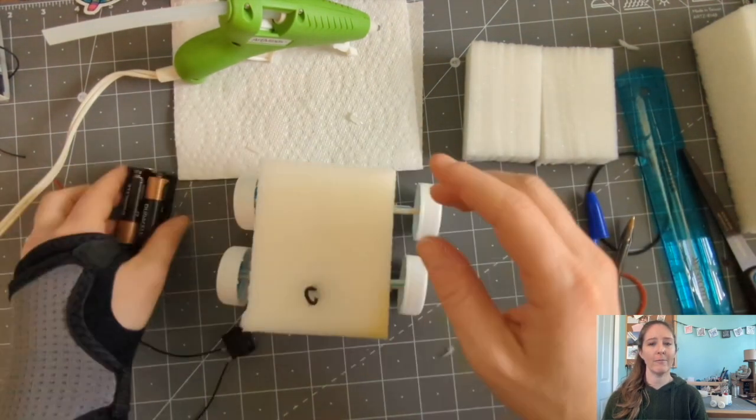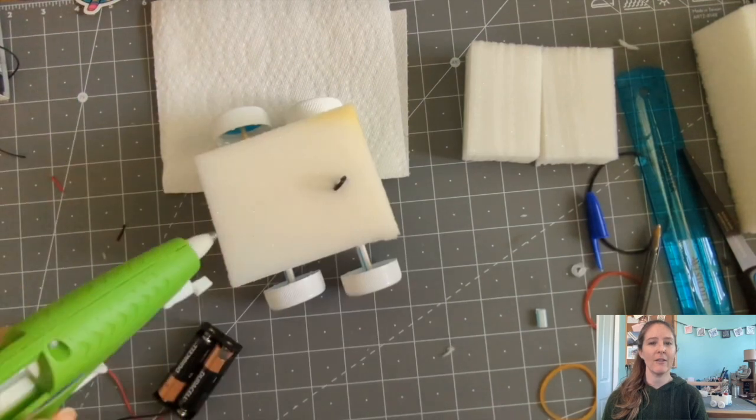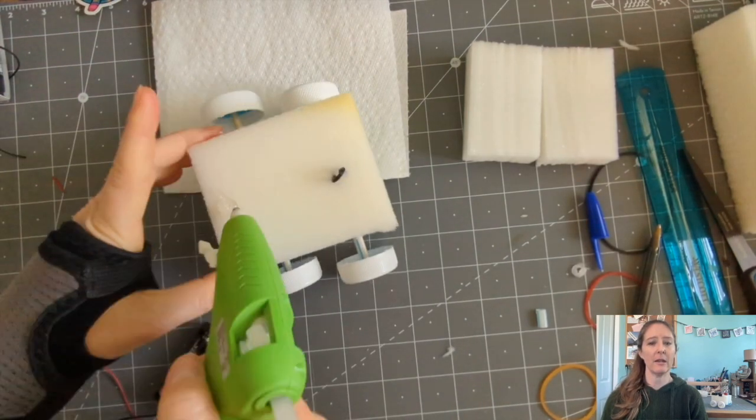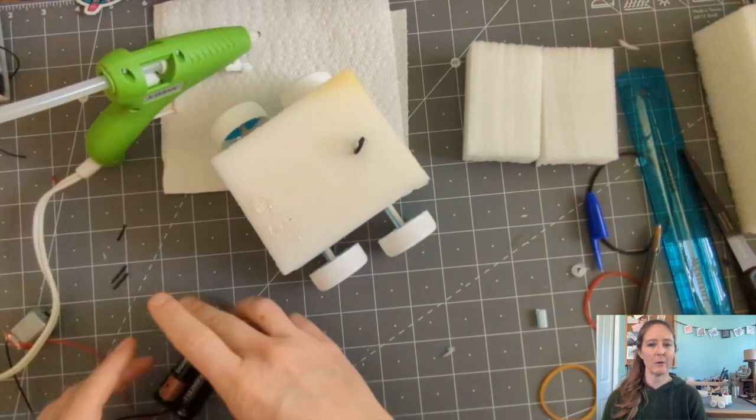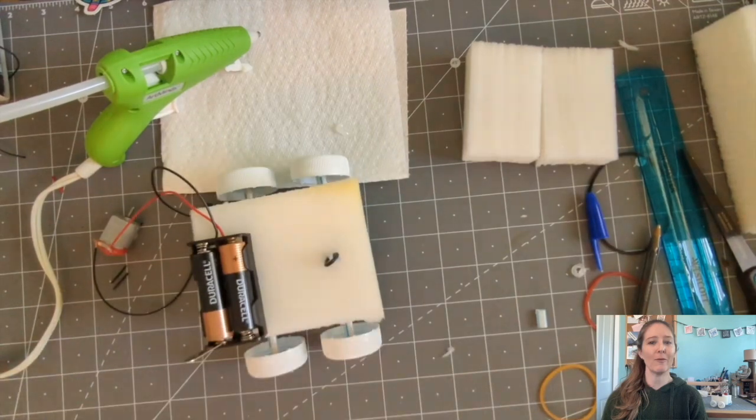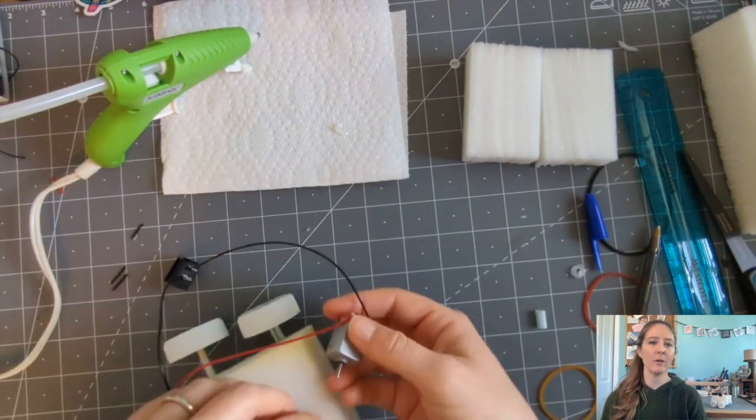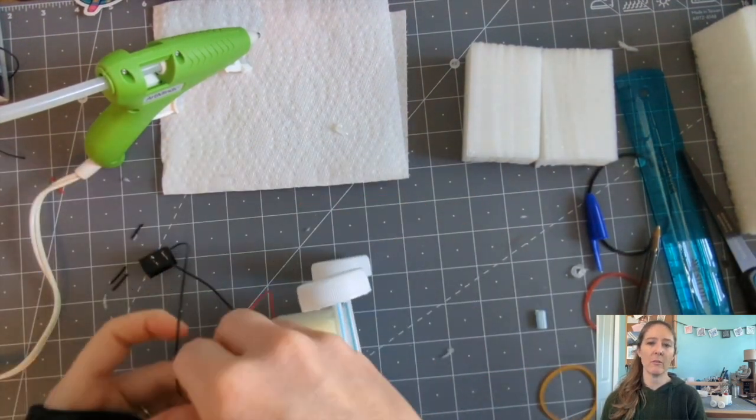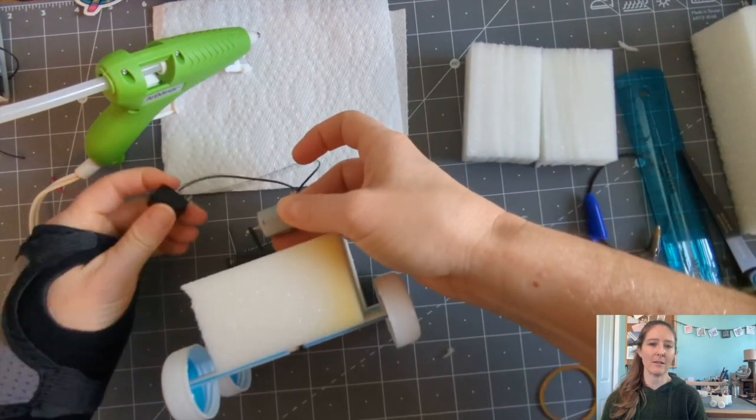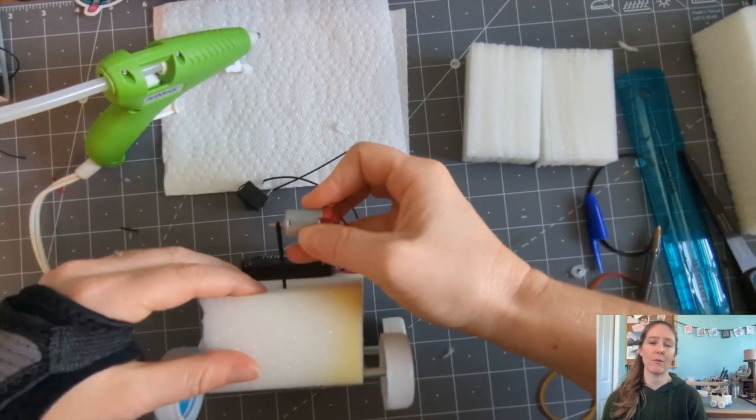Step five, time for assembly. Figure out which way your motor is spinning and make sure to arrange it on your car so that it will move forward instead of backwards. You'll want to glue your motor so that the motor shaft lines up with the front axle and the rubber band that's threaded through the foam.